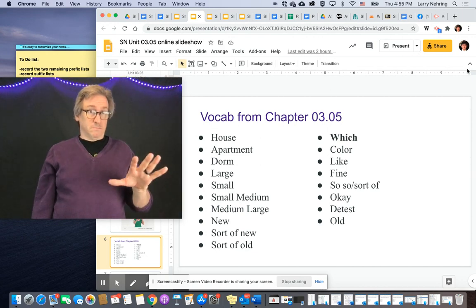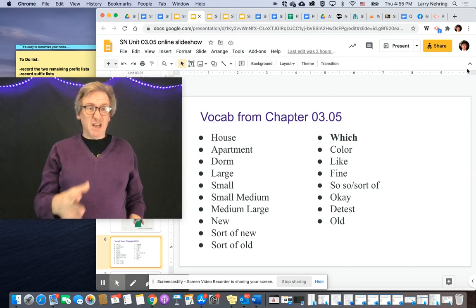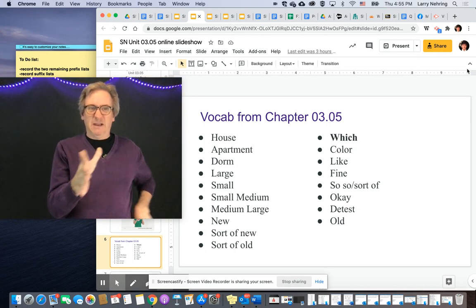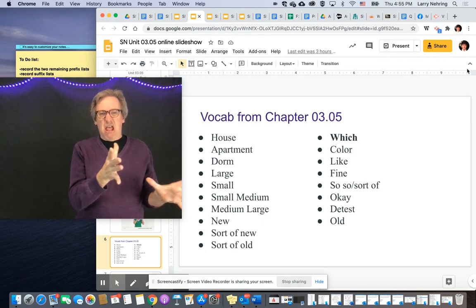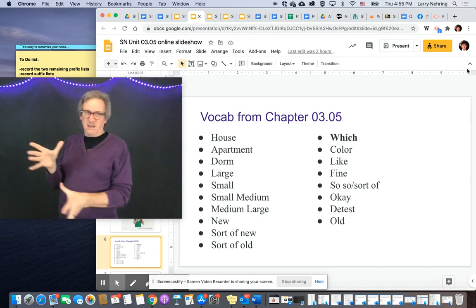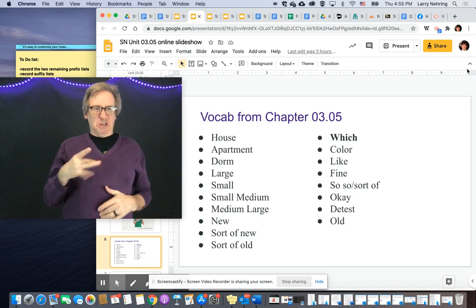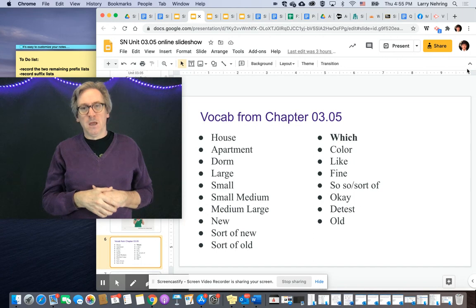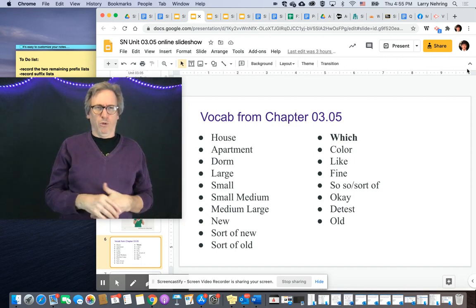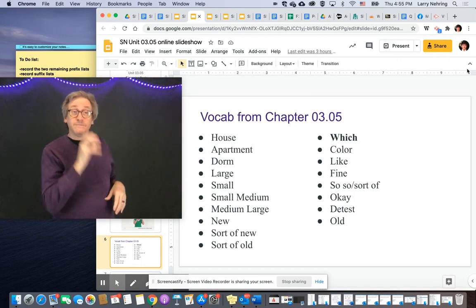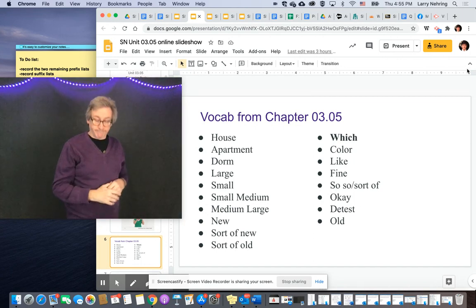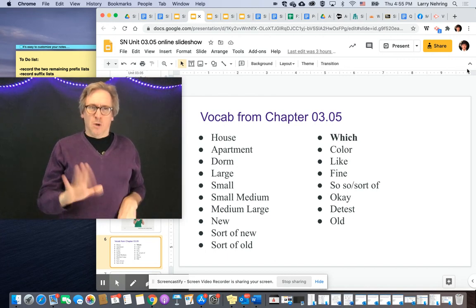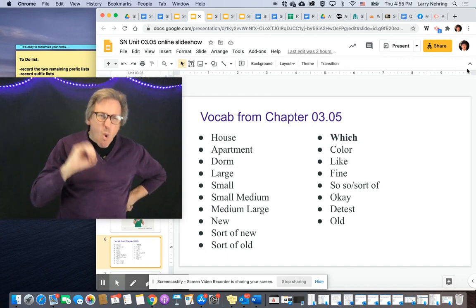'Detest' — so we already know don't like. Detest — you can do it one-handed, but it's like throw up on. I vomit on it. Your house — I don't like it — vomit on it. And 'old' — if you wiggle it, it means really old.